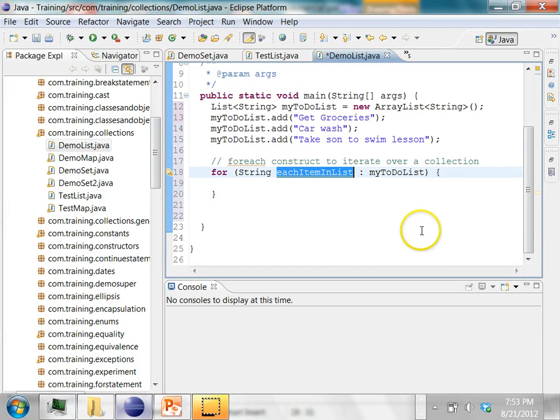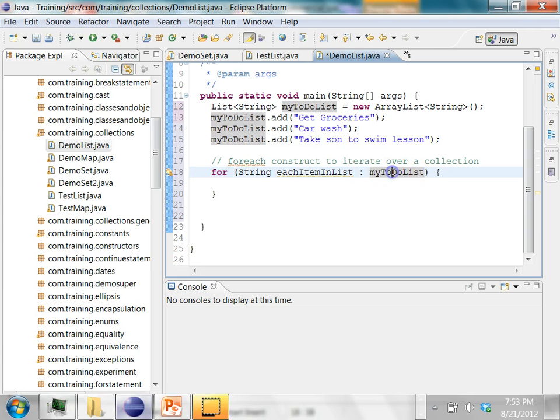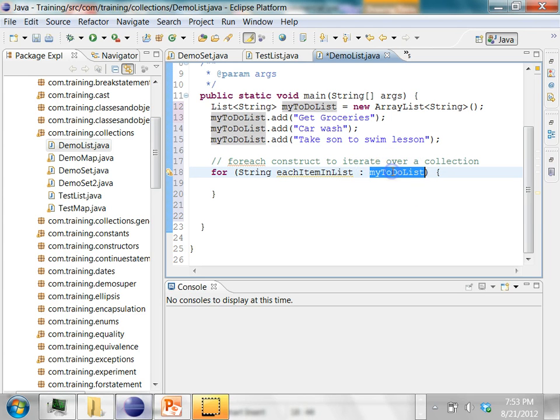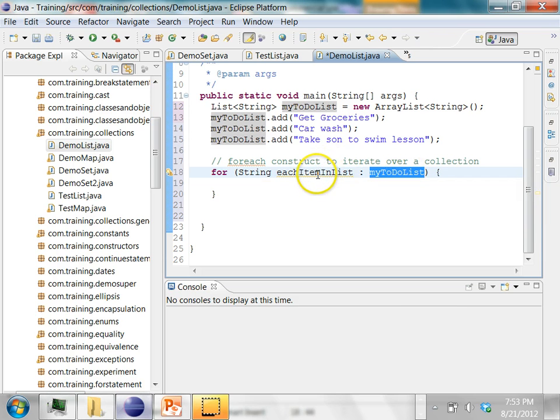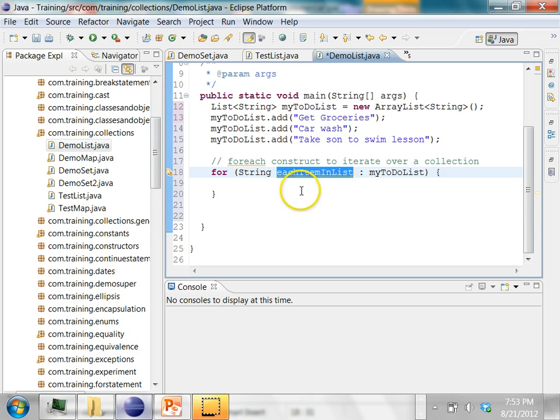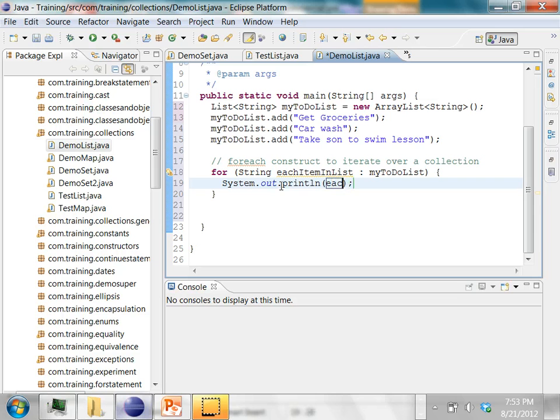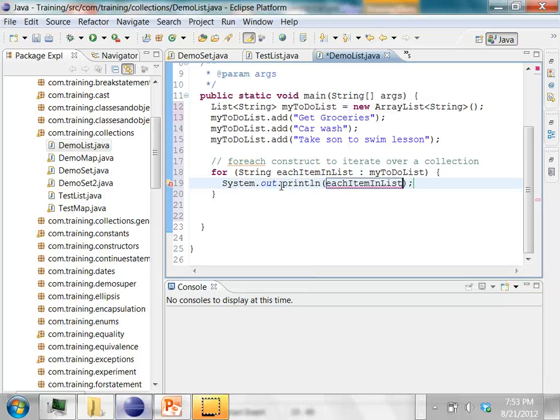Now what is happening is Java will iterate over the collection on the right side of this colon which is myToDoList, and as it is iterating over each of them it is going to save each item in this. So this is a reference to each item as you are iterating over the list. Now I can print it out. Always use Ctrl+Space instead of typing the whole variable name. That will be faster.